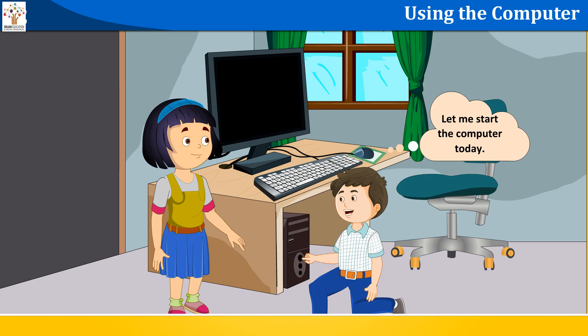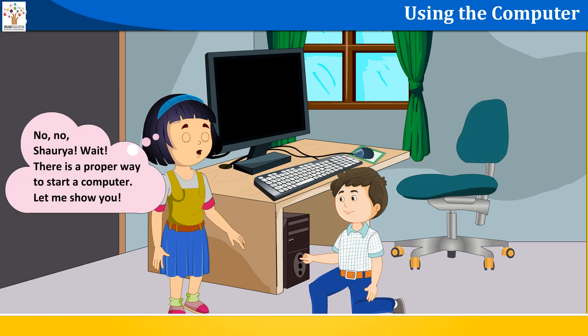Let me start the computer today. No, no, Sharia, wait. There is a proper way to start a computer. Let me show you.